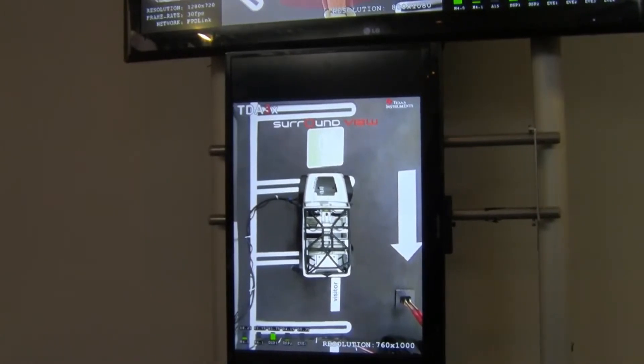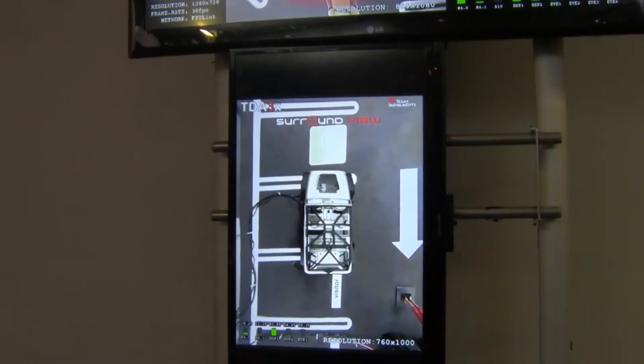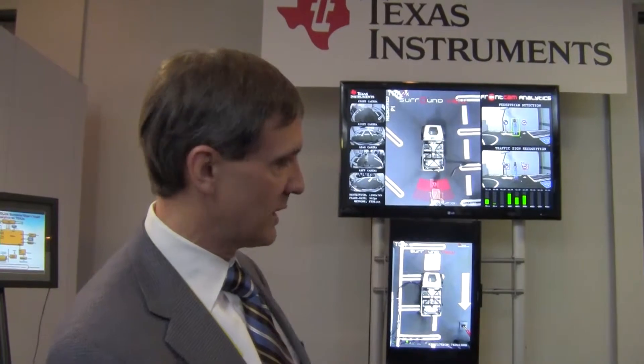You can see the DSP is loaded about 80%, and the rest of the device is not loaded at all. So even though we're running a complex algorithm like surround view, we've got headroom to do analytics and make that surround view — which is typically just a viewing application — very intelligent with things like pedestrian detection.